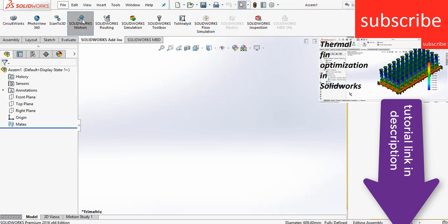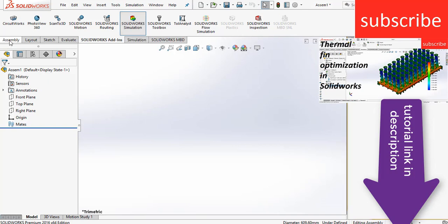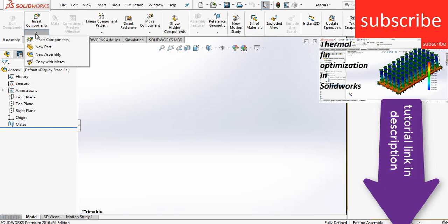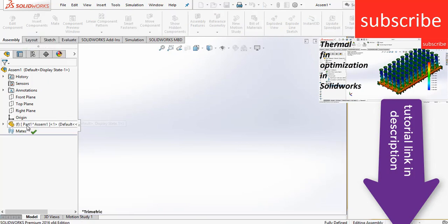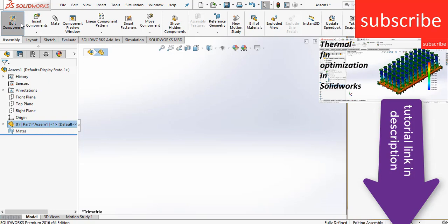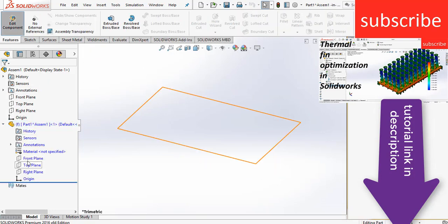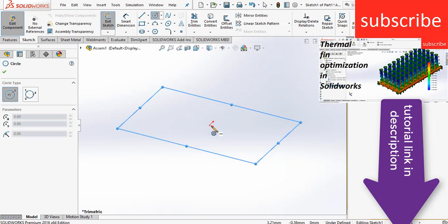Namaste guys, in this video I am going to show how to do a heat sink simulation in SolidWorks. Basically what I'm going to do is make a geometry and do the simulation. First of all, we need to create the geometry, so let's create our part.